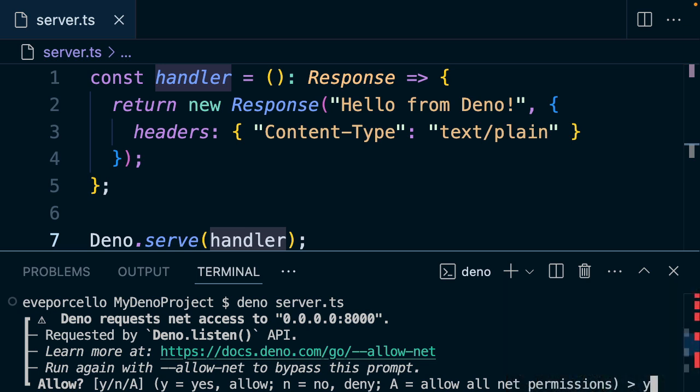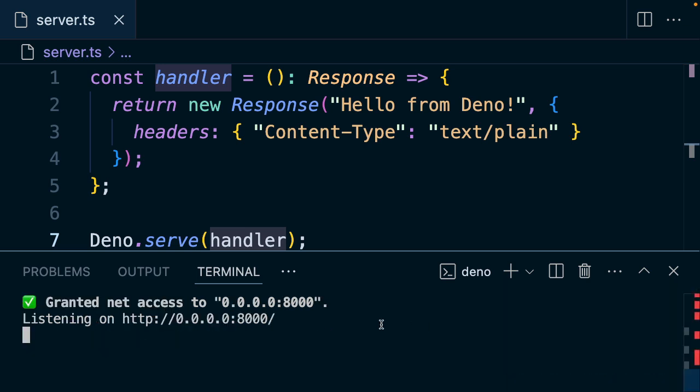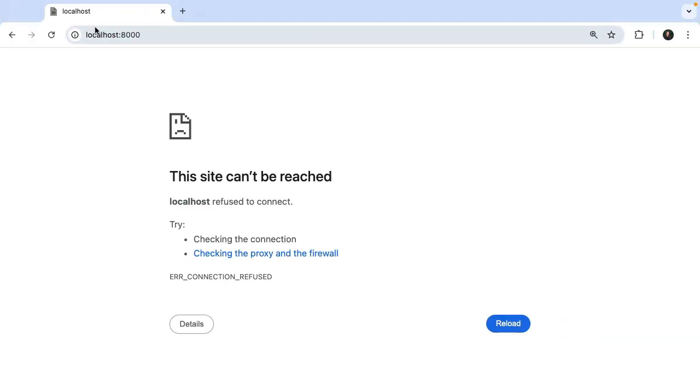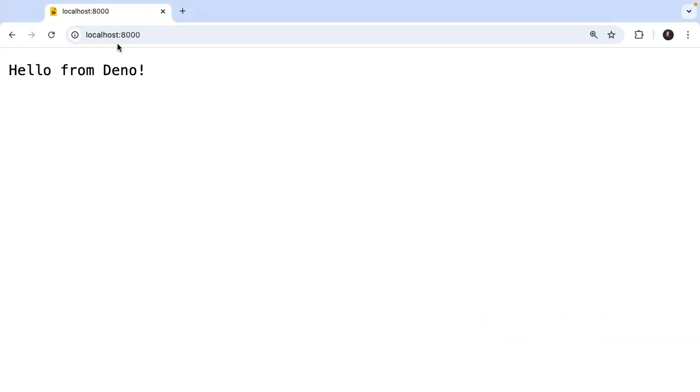So here we can type 'y' to allow this. Now we have granted network access, and we're listening on port 8000. So now if we go to port 8000 and refresh, we should see 'Hello from Deno'.